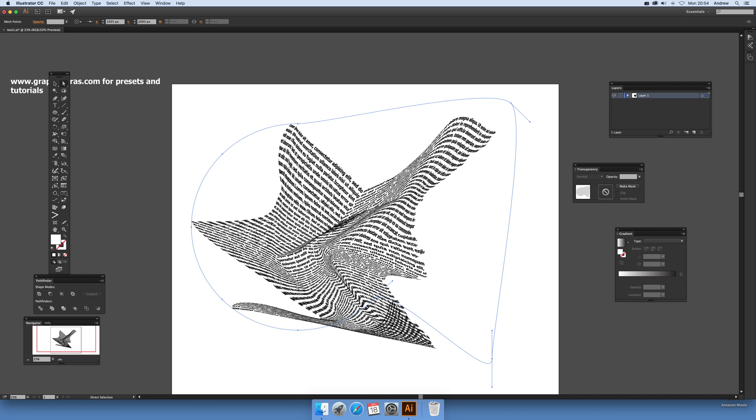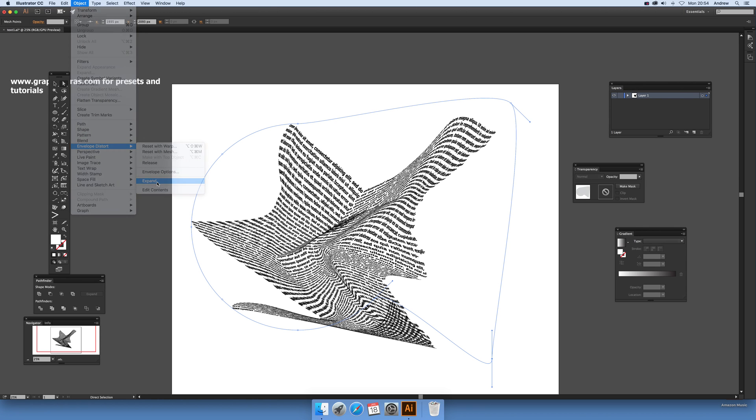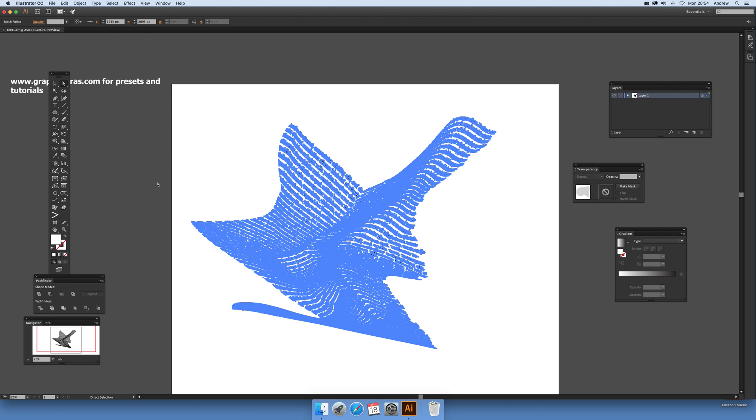Once you've got to the point where you think that's it, you can save it. You can save it to a CC library, or you can just go to Envelope Distort and Expand.